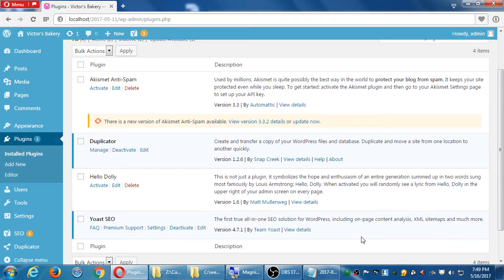We just added the Yoast plugin. Let's explore it. The thing about plugins is that there's no real consistency on how you use them. Team Yoast created this plugin, Snap Creek created this one, Matt Mullenweg created this one — and Matt Mullenweg founded the company Automattic. The inconsistency is that you will see all your plugins installed in one screen to manage them, but to use them is usually very inconsistent.